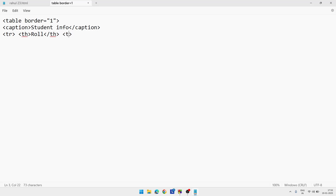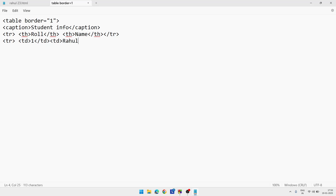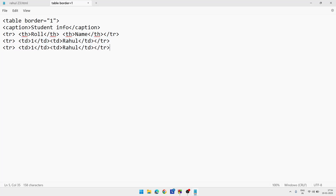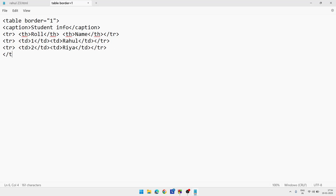So write th, then the column name, then close th. Then close tr — our first row is done. Now create two more rows. Write tr, then td, write 'Roll Number 1', close td, then td, write a name like 'Rahul', close td, then close tr. Since we have less time in the exam, copy this line with Ctrl+C, go to the next line, paste with Ctrl+V. Change the value: replace 1 with 2, replace 'Rahul' with another name, then close tr. After that, close the table tag.